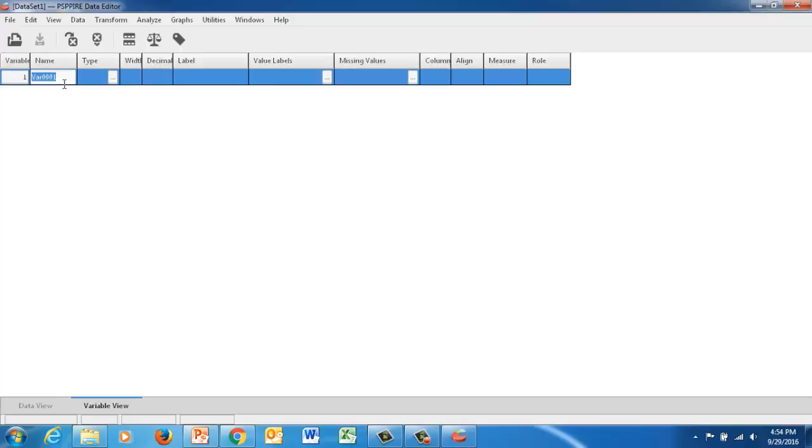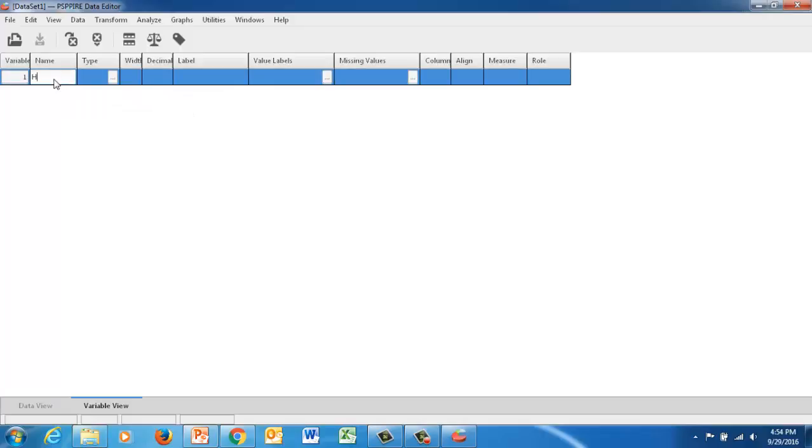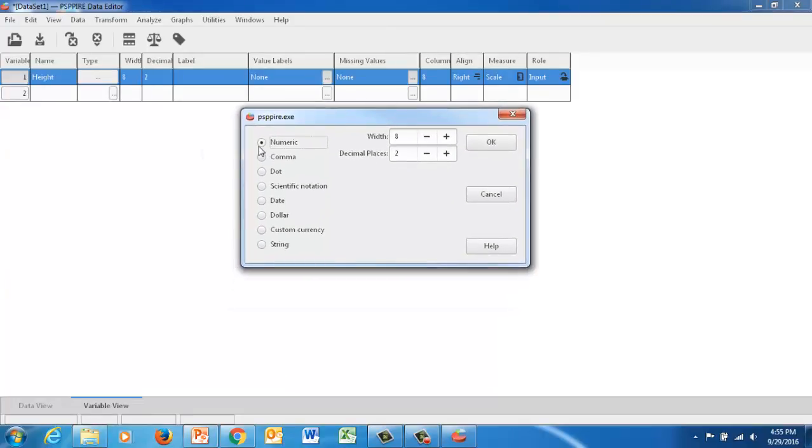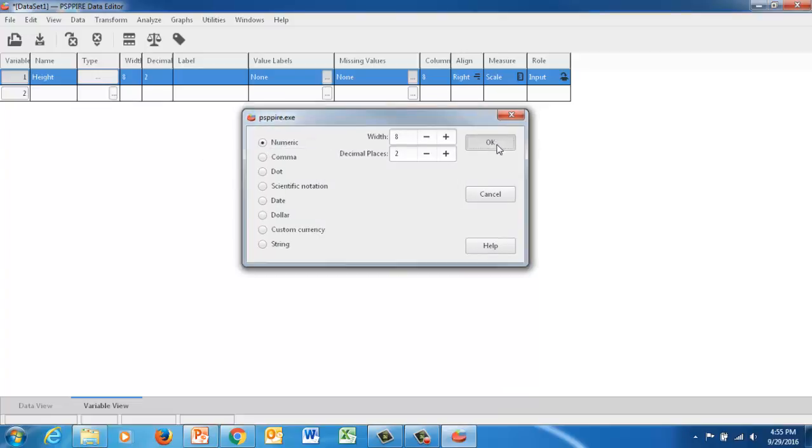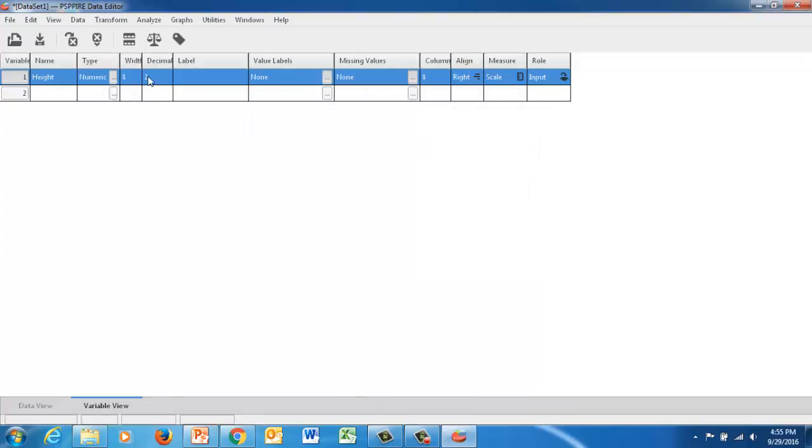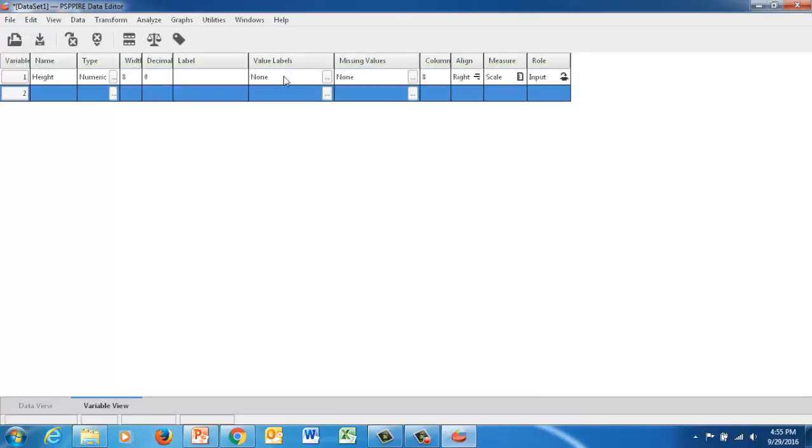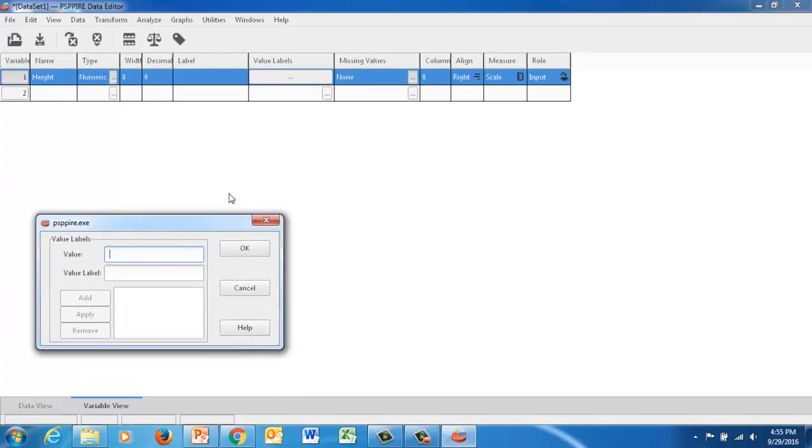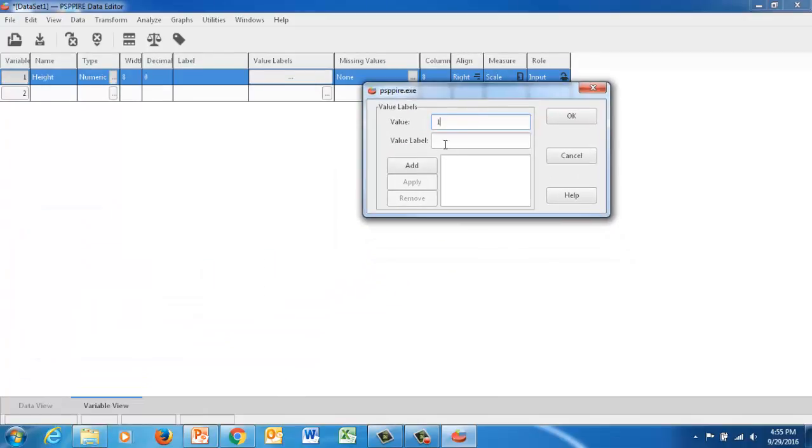So the first thing we're going to do is name our first variable. And so we're going to name this first variable height. And with PSPP, it makes you define everything numerically. So we're going to start with just this numeric data type. And we're going to take away the decimals. We don't need decimals. Put zero there. And then we're going to add value labels. So value one is going to be high. Add that. Value two is going to be low. We'll add that.